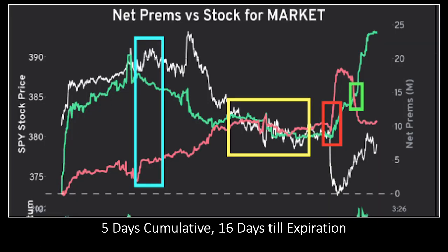Someone asked me about this in the TradEdge Discord today and I thought it was a great example. They did a five-day cumulative, 16 days till expiration view. The white line is price, the green line is calls — going up means call buying, going down means call selling — and the red line is puts. We could see five days ago there was massive call buying, and even though puts were increasing slightly, calls were increasing at a much more rapid pace, taking price with it. That's the massive rally from Monday.